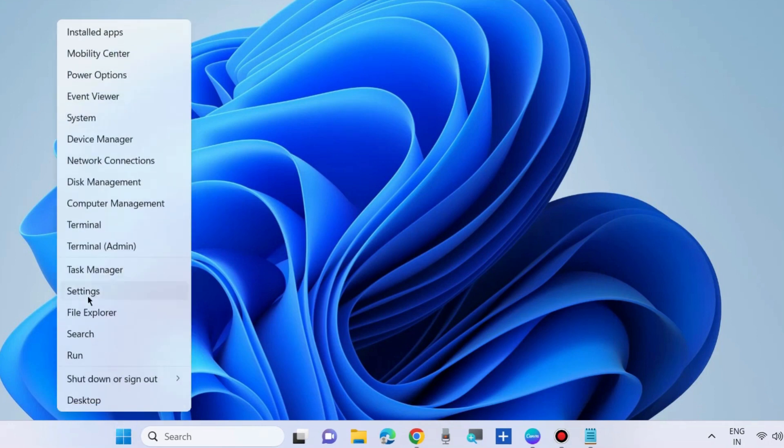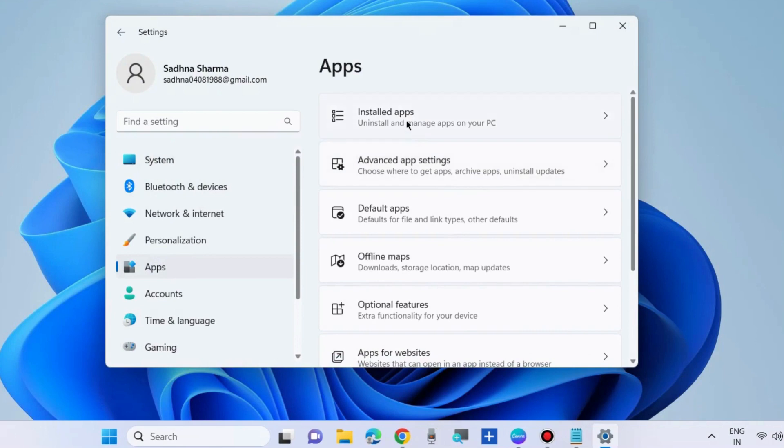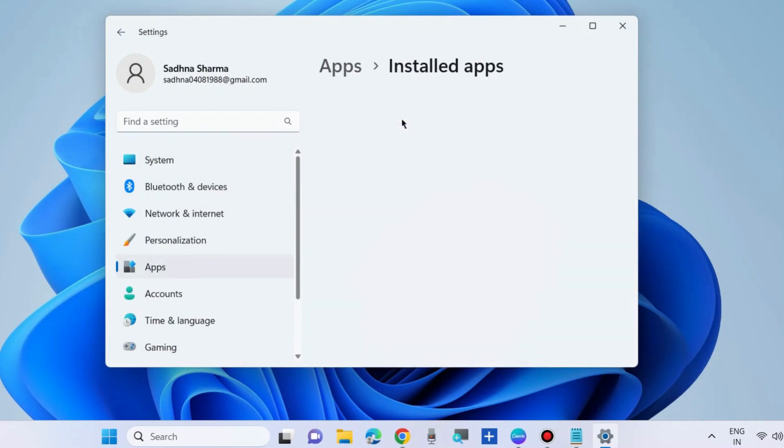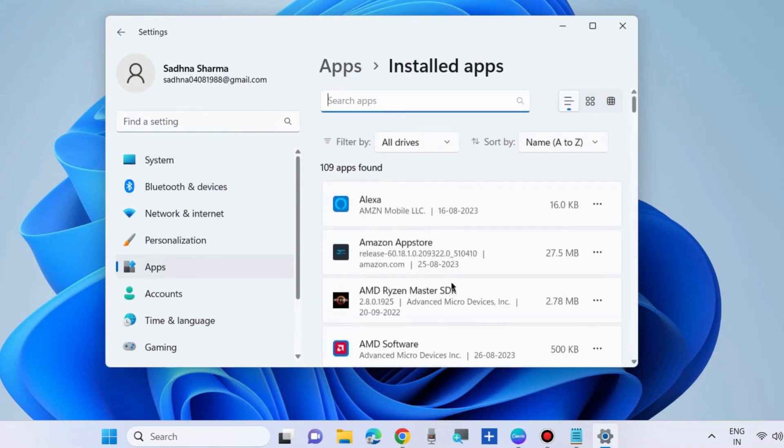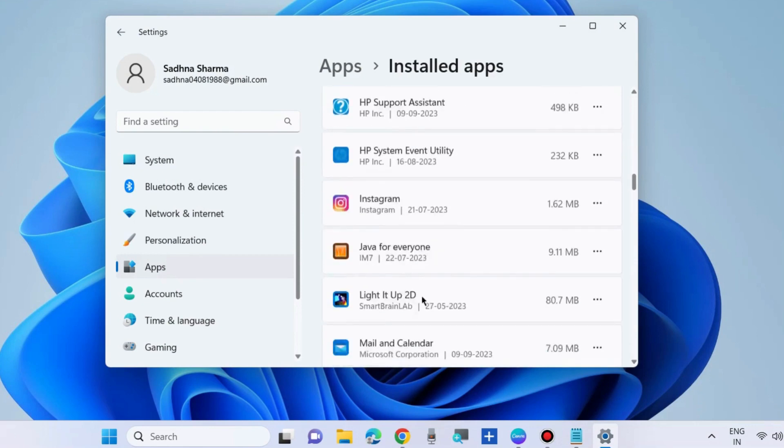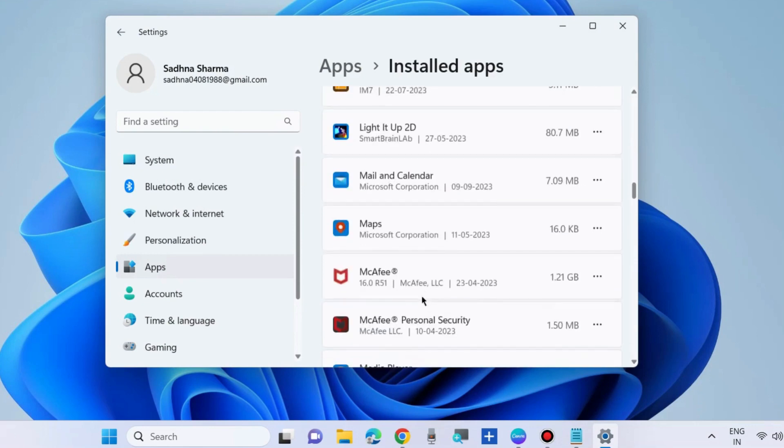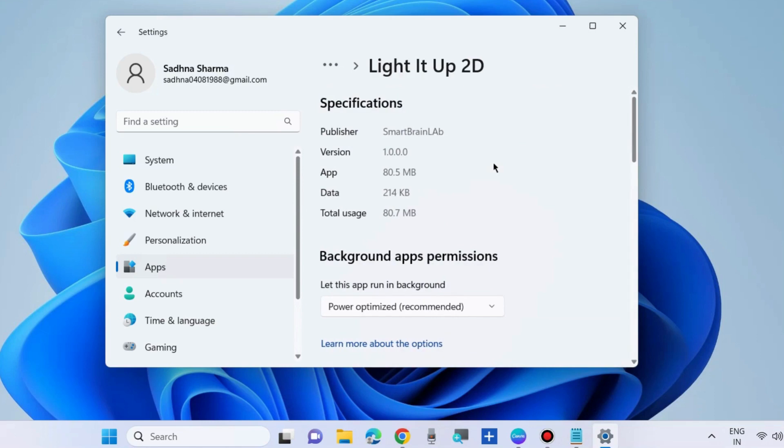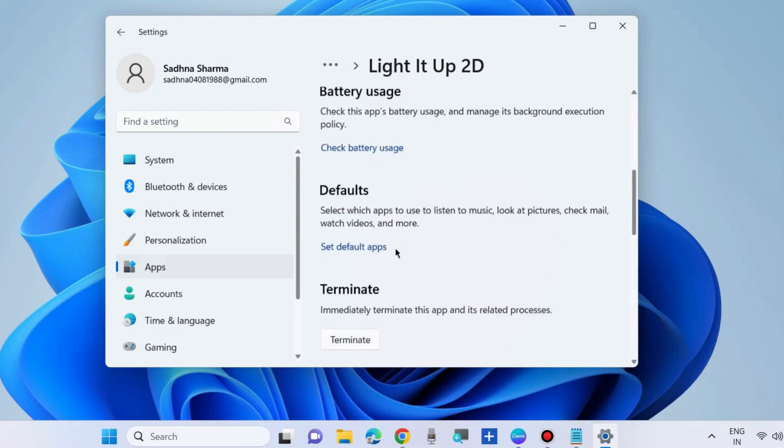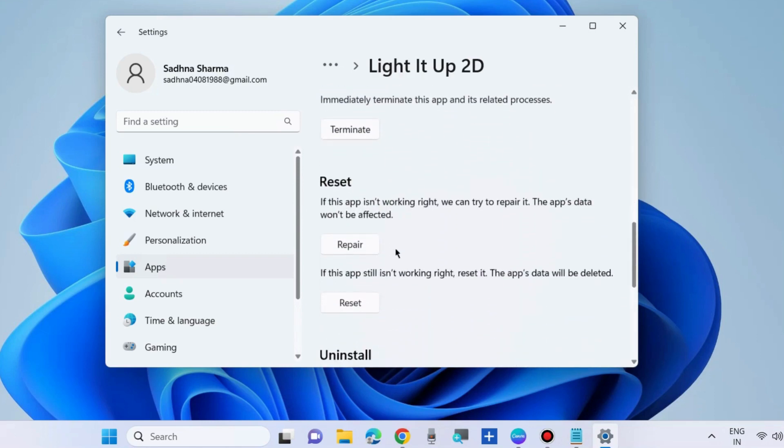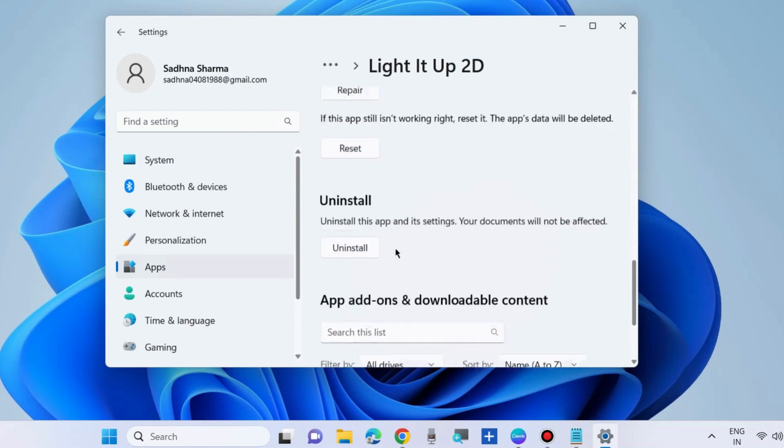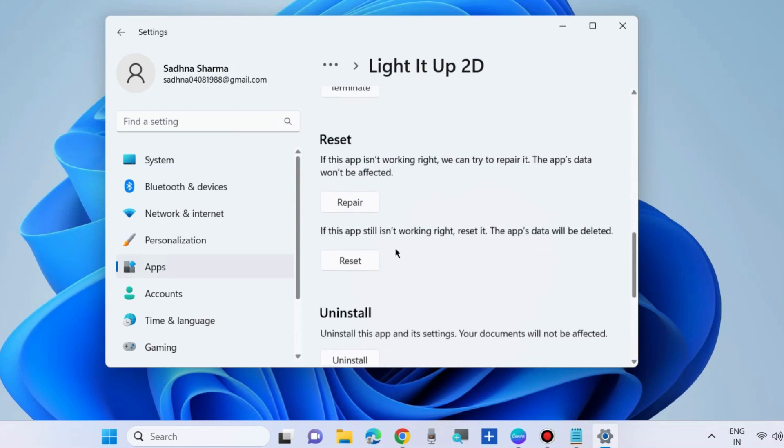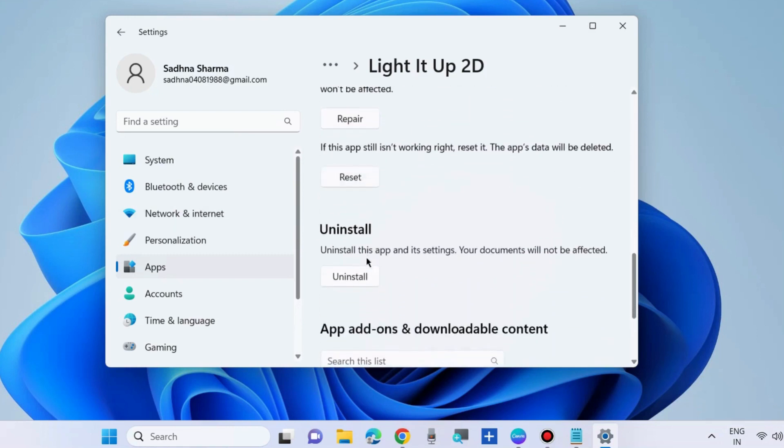The next workaround is to go to settings, apps, installed apps. Go to your problematic app having issues and error, click on three horizontal dots, choose advanced options, scroll down and choose the option repair. If this app is not working right, we can try to repair it. The app's data will not be affected. And if your problem is still occurring, then choose reset. The last option is to uninstall the app and reinstall it fresh.